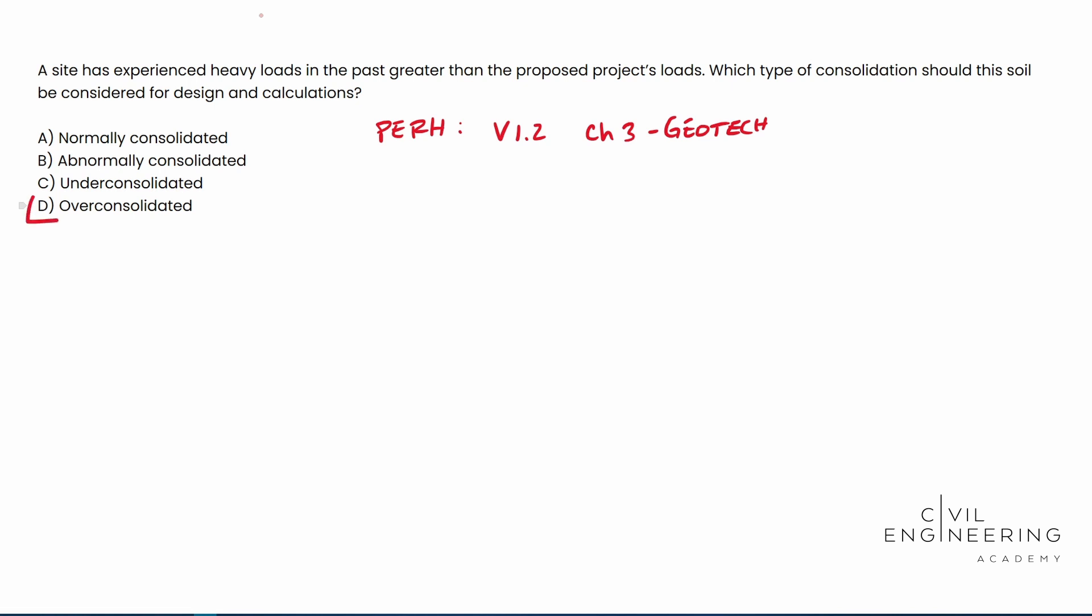So hope it clears some things up. Hope that makes sense. The answer is going to be D and we'll catch you next time.